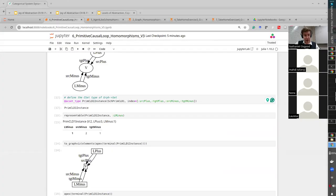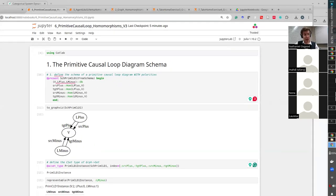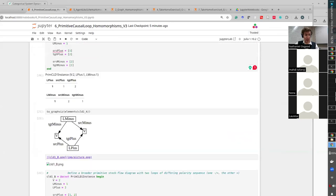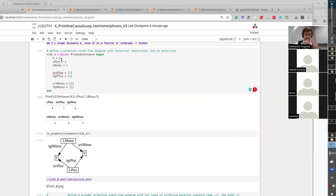We've gone beyond graphs and discrete dynamical systems to examine primitive causal loop diagrams. By mapping a schema for causal loop diagrams into Set, we can encode different particular causal loop diagrams. For example, we might encode a causal diagram with two vertices, a minus link from one vertex to another, and a plus link — where the source and target are defined. This is a model associated with the schema category — a mapping from it into Set — and it can be encoded as a little database.